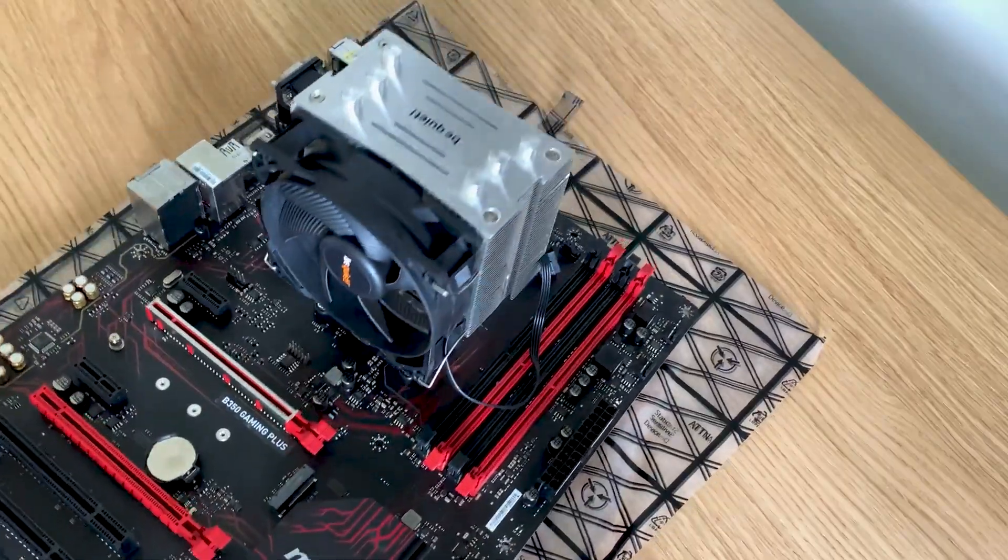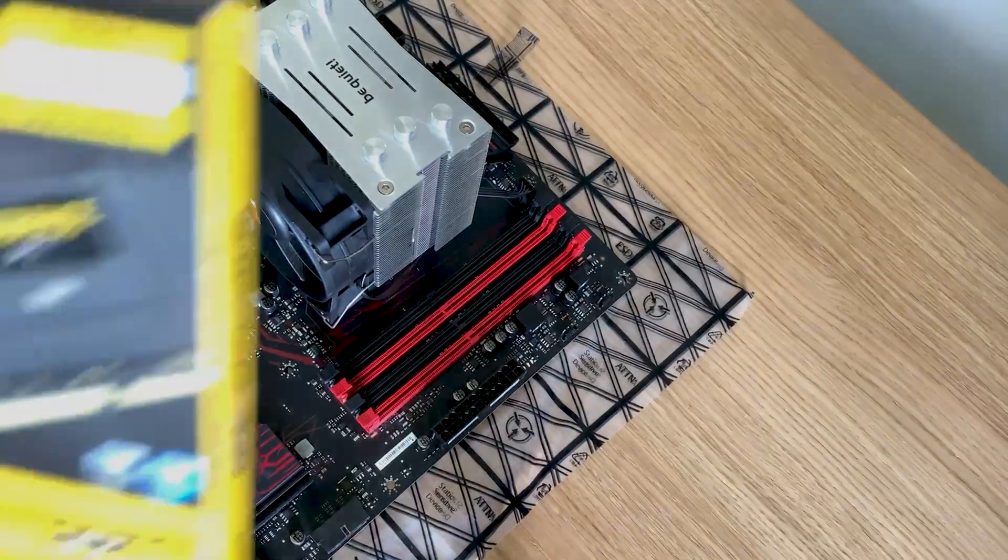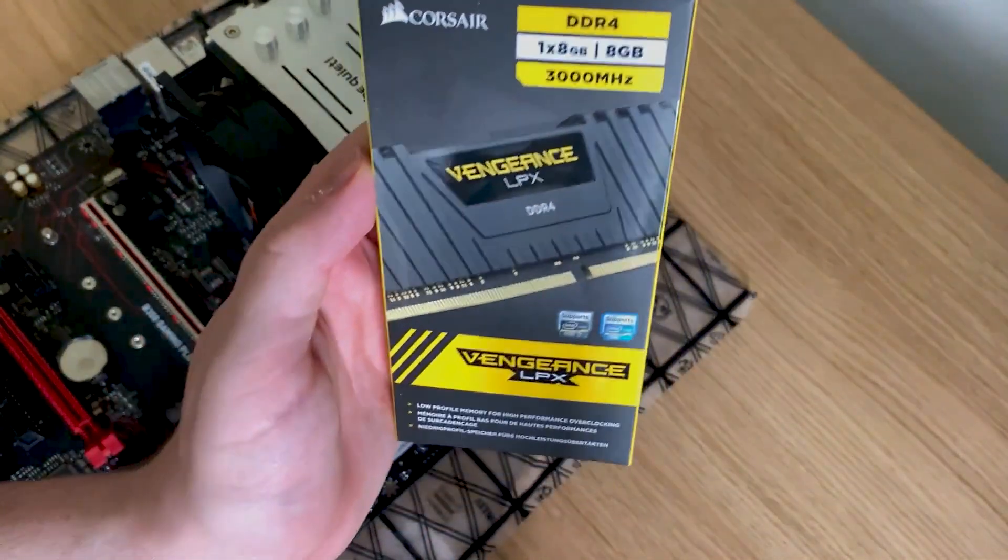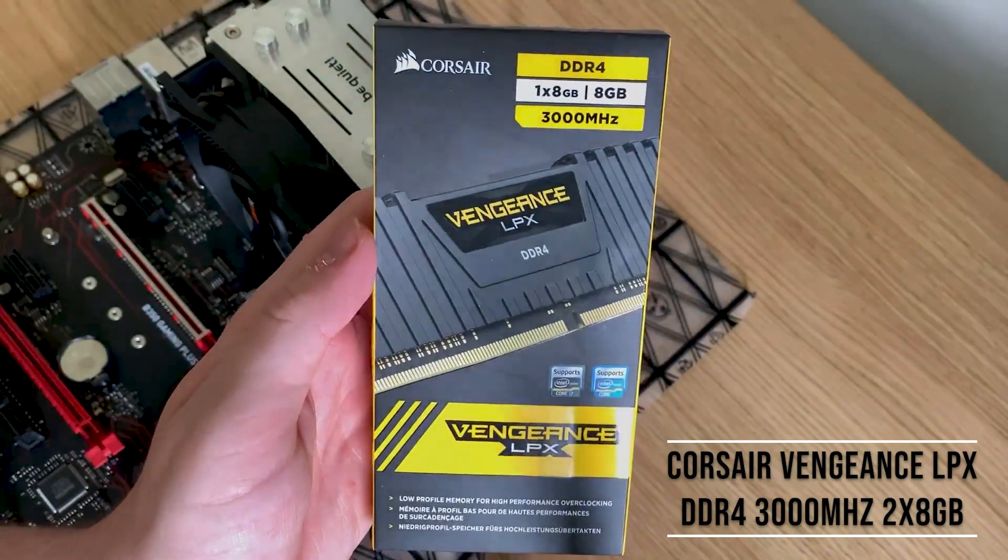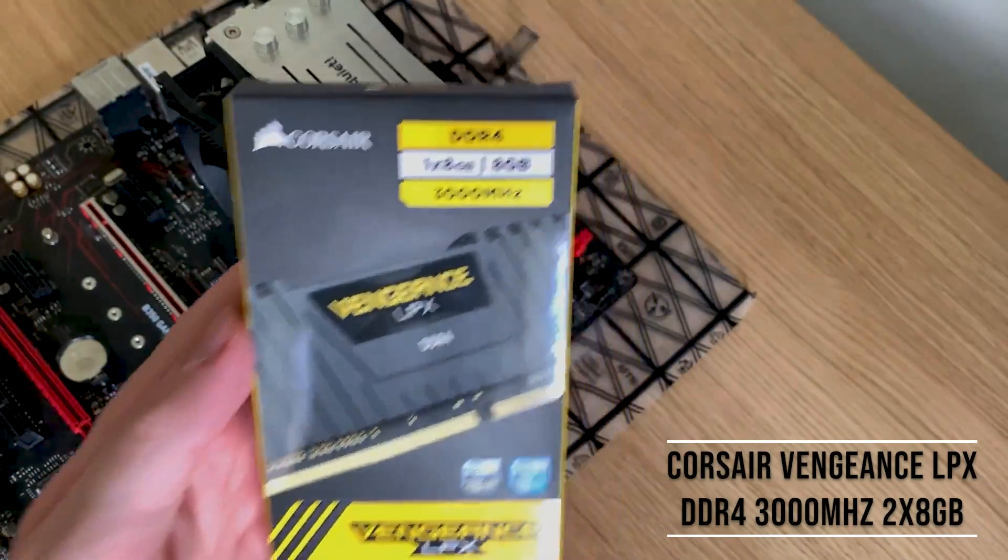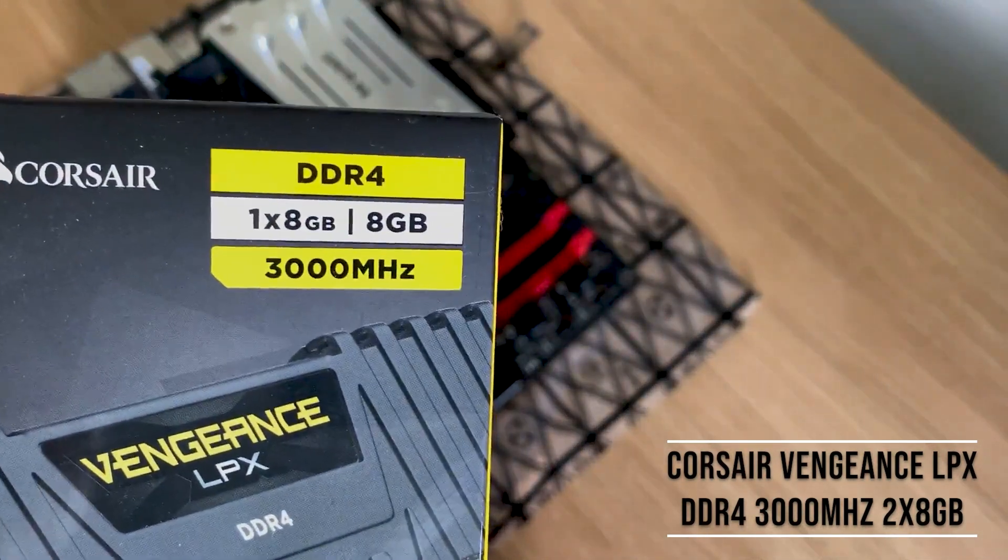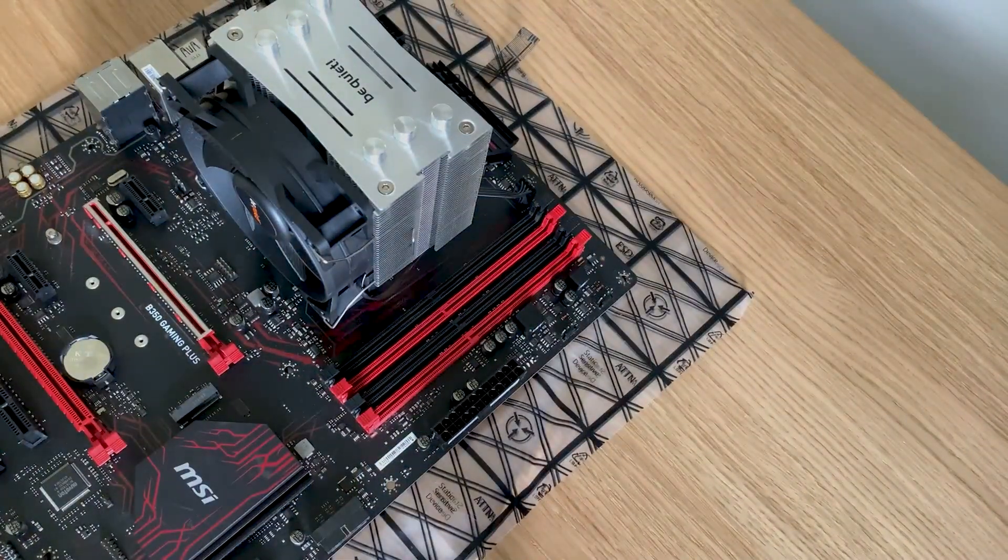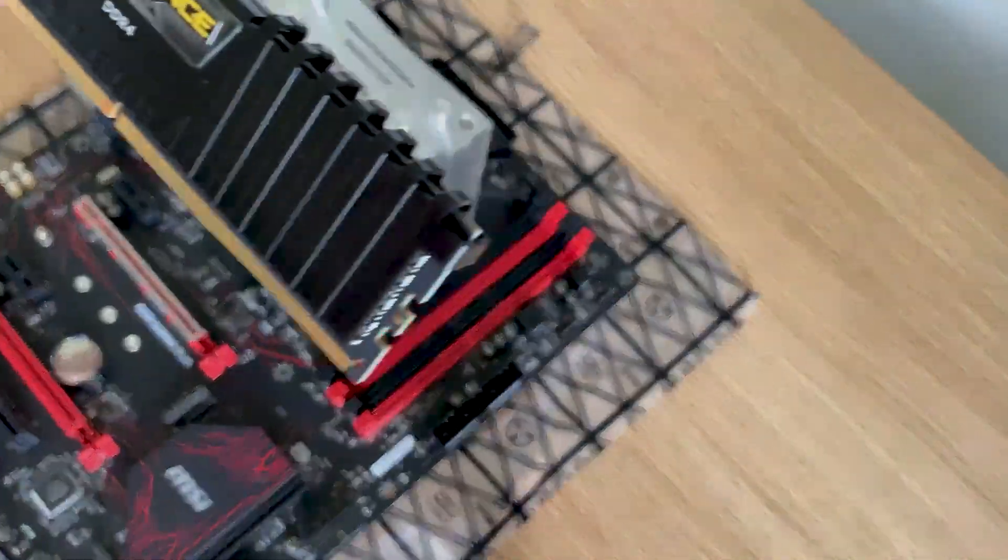Next we have the RAM. This is Corsair Vengeance LPX DDR4, the 3000MHz RAM. I have two 8GB sticks, so for a total of 16GB. I know that's probably not a lot in some people's cases, however it's more than enough for what I use it for.